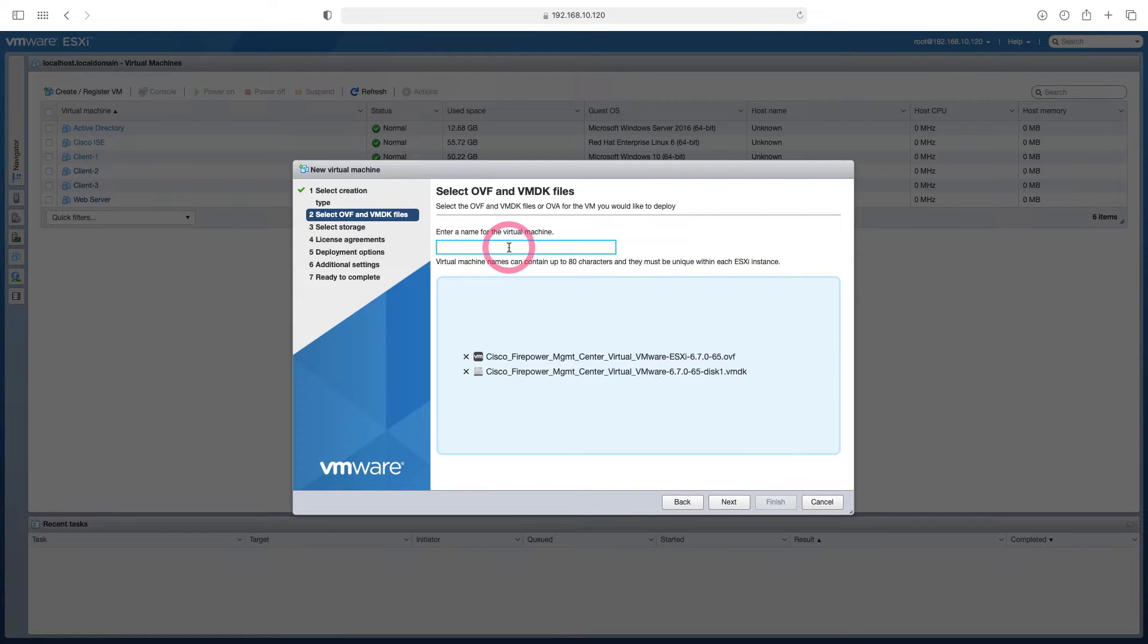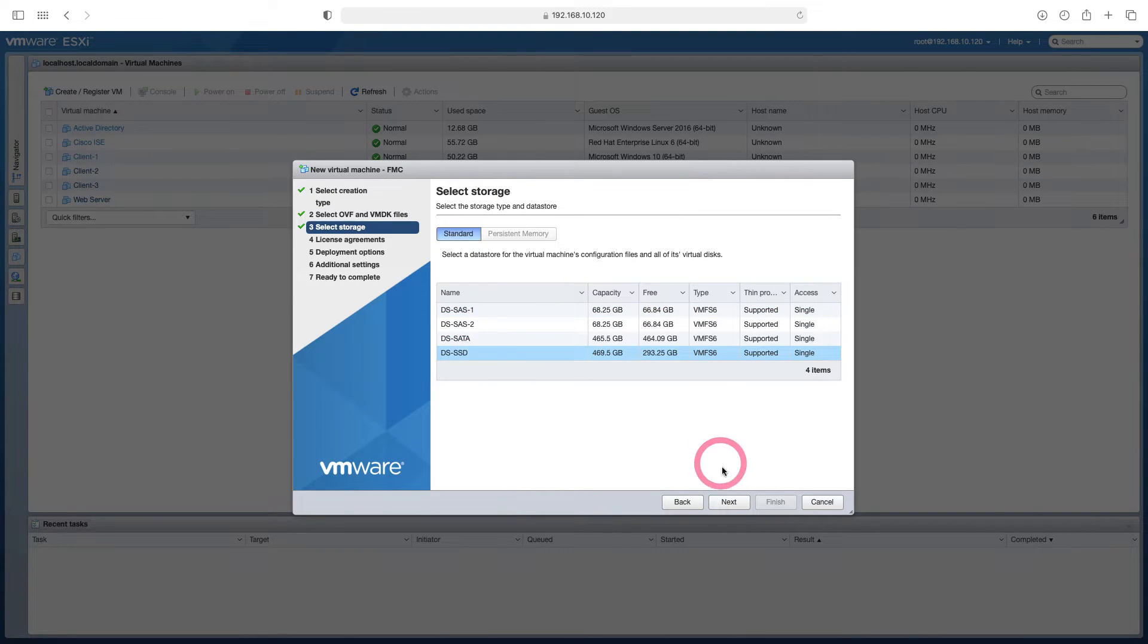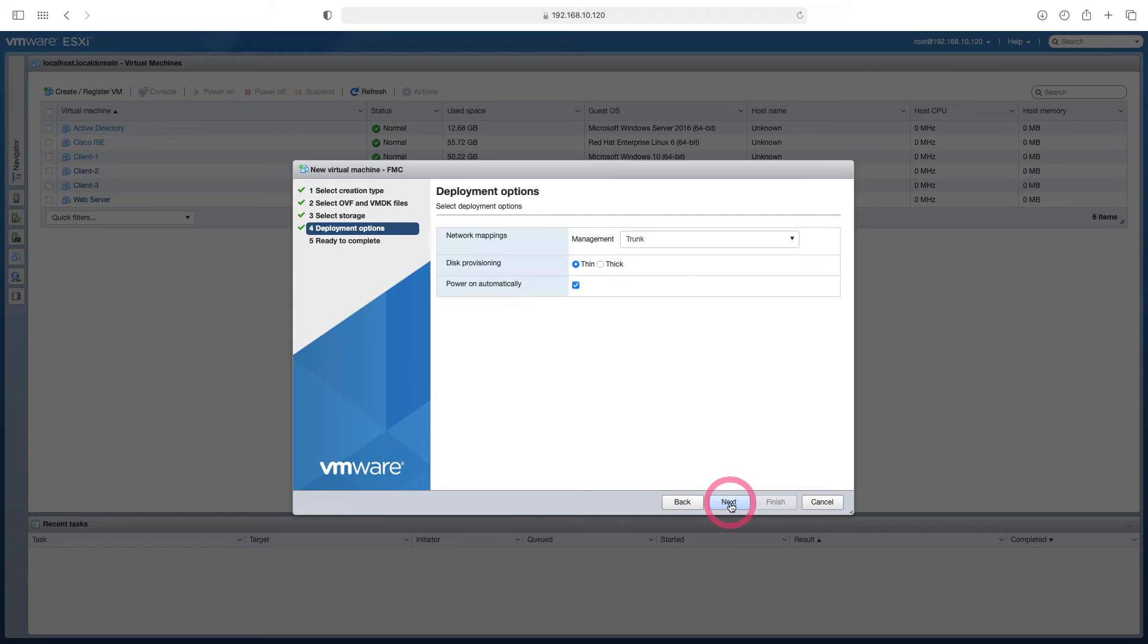Let's write our name, FMC. I say next. Let's choose the data store where we will install. Let's say next.